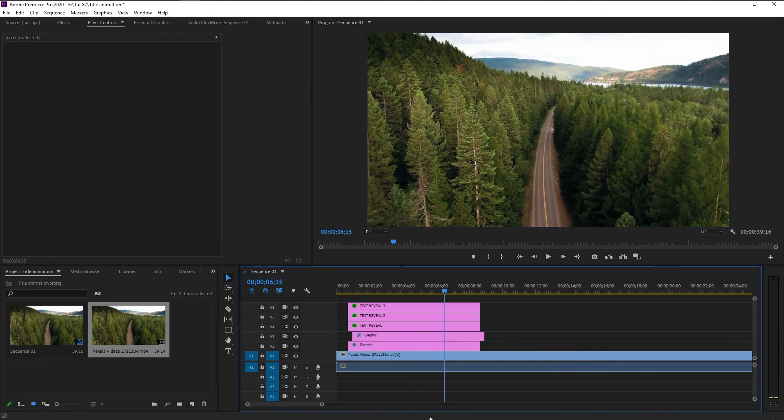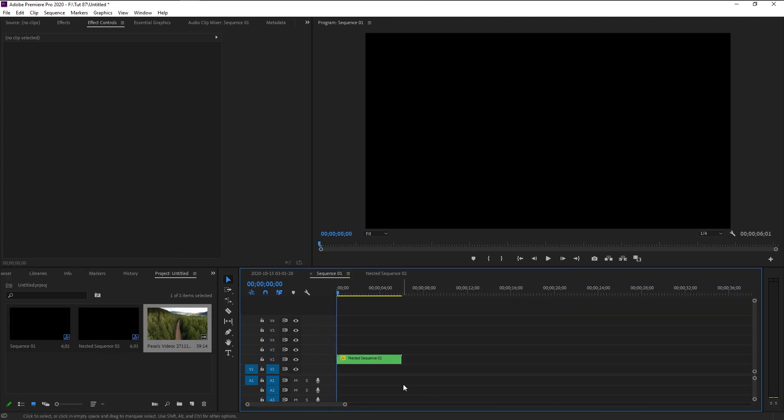That's how you create this super title animation in Premiere Pro without any external plugins. I hope you guys learned something about keyframes and masks and how they work. If you get a little more creative with this, you will get amazing results — believe me, you will amaze yourself. And with that, we are finally at the end of our tutorial. Wait — before you go, I will show you something amazing.